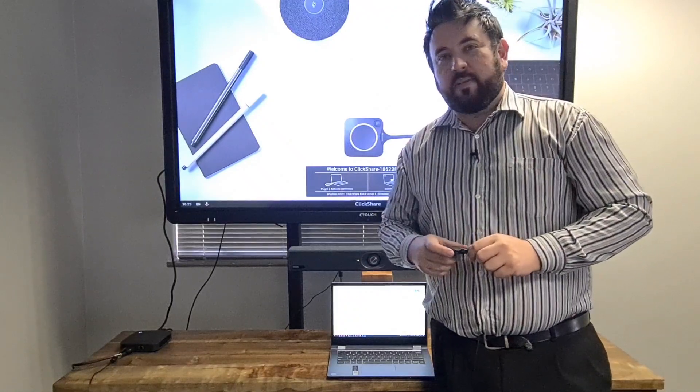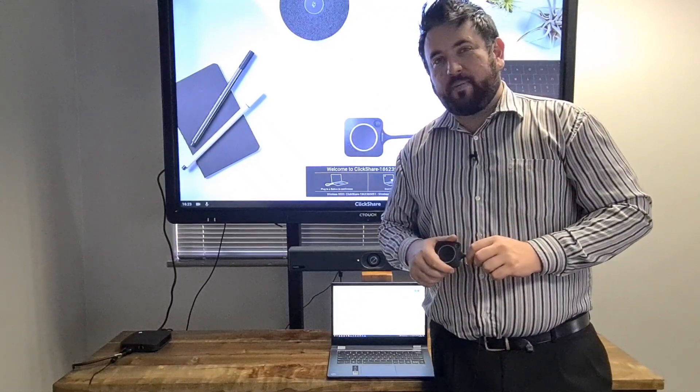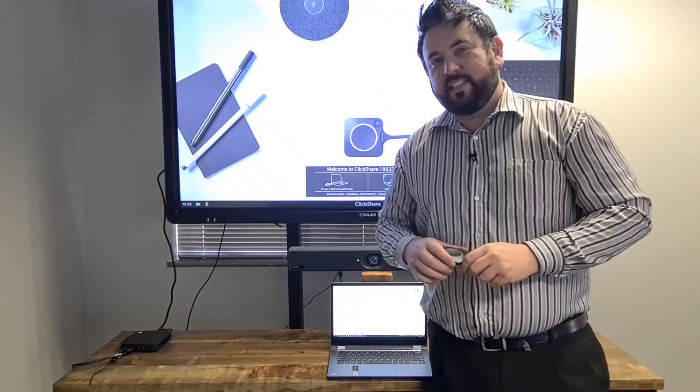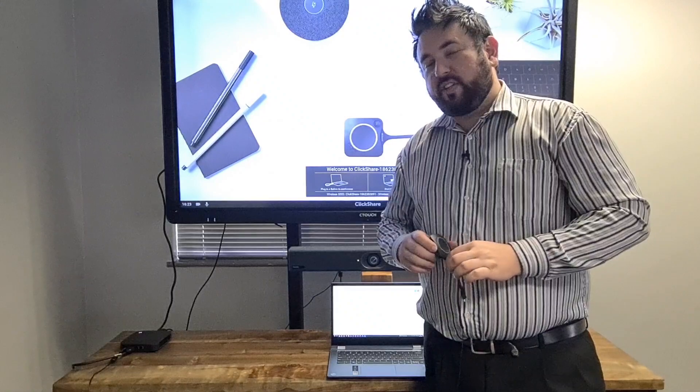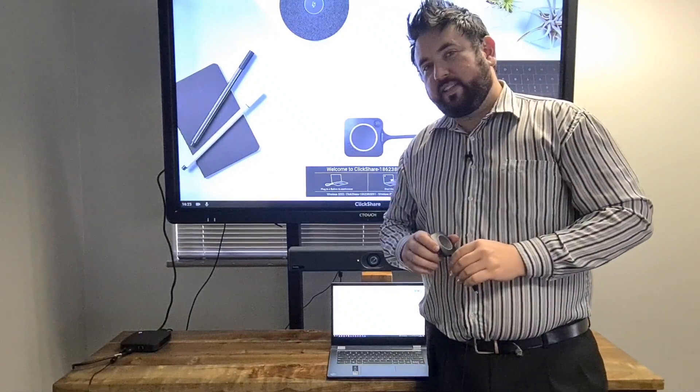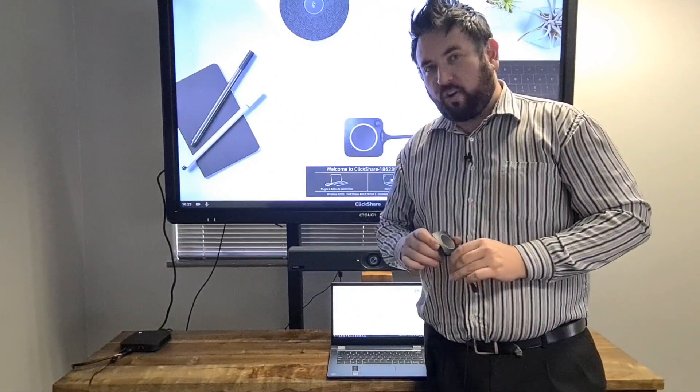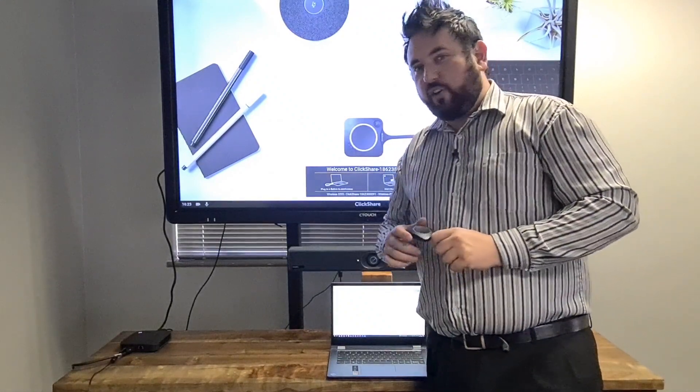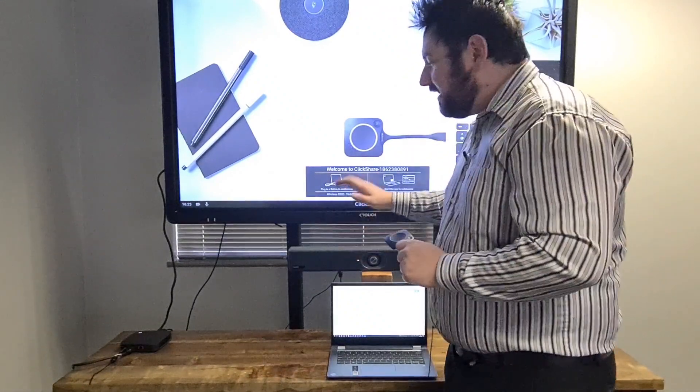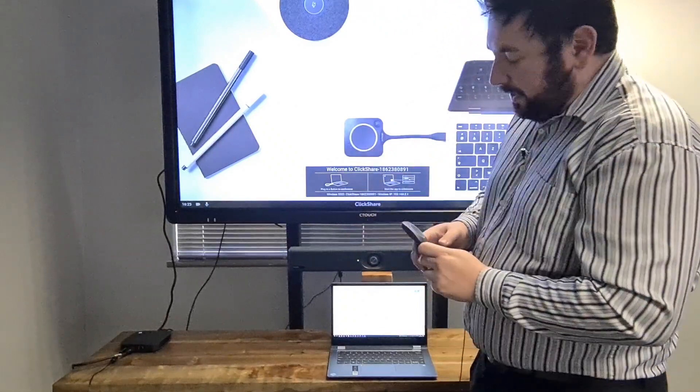Good day, my name is Benjamin Levenberg from Cathia Communications. Let's have a look at the Yealink UVC40 connected to a Barco ClickShare CX30 connected to a C-Touch interactive display.